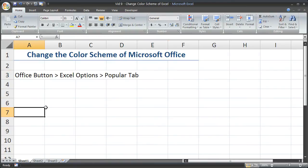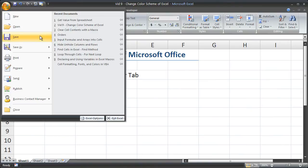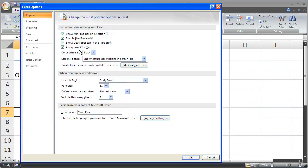And to get back, simply Office button, Excel Options, and change the color scheme back to blue.